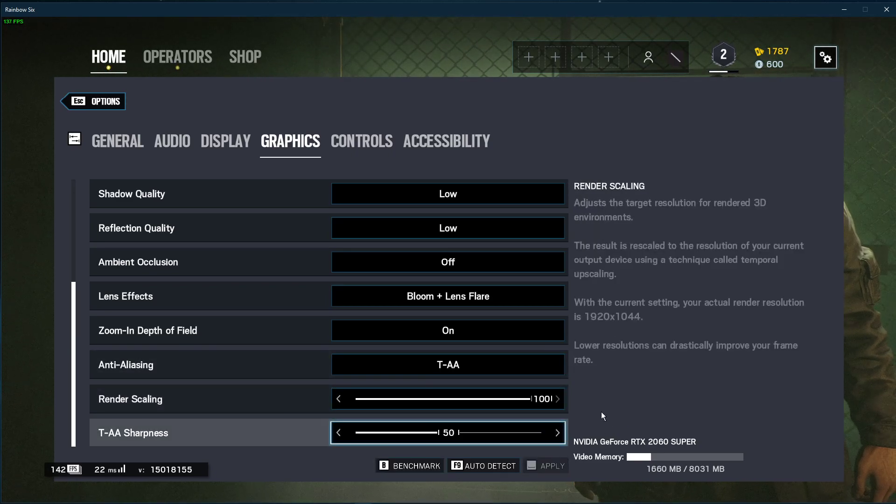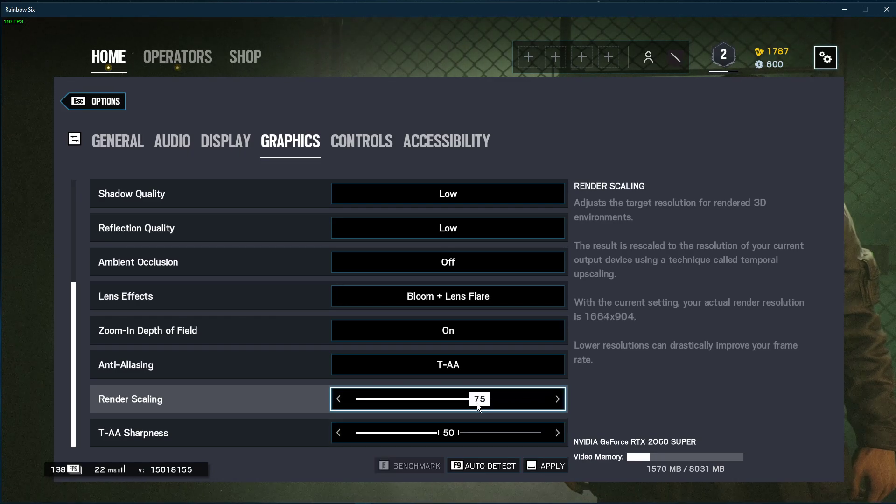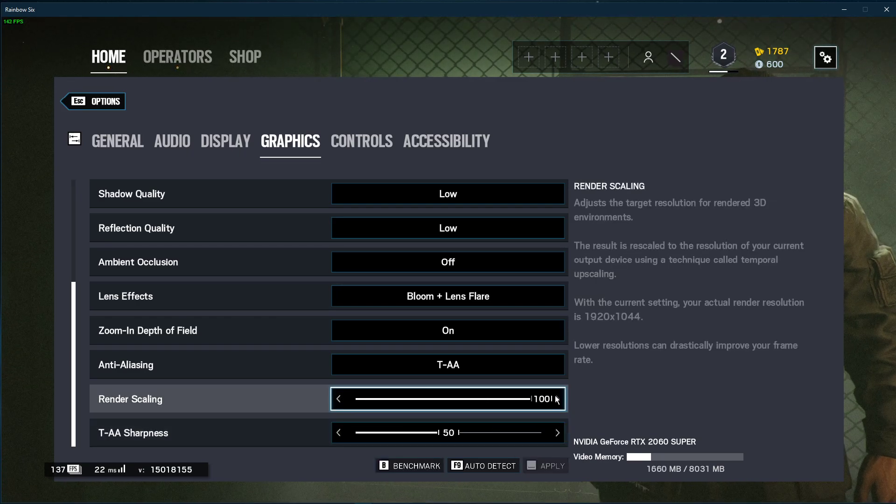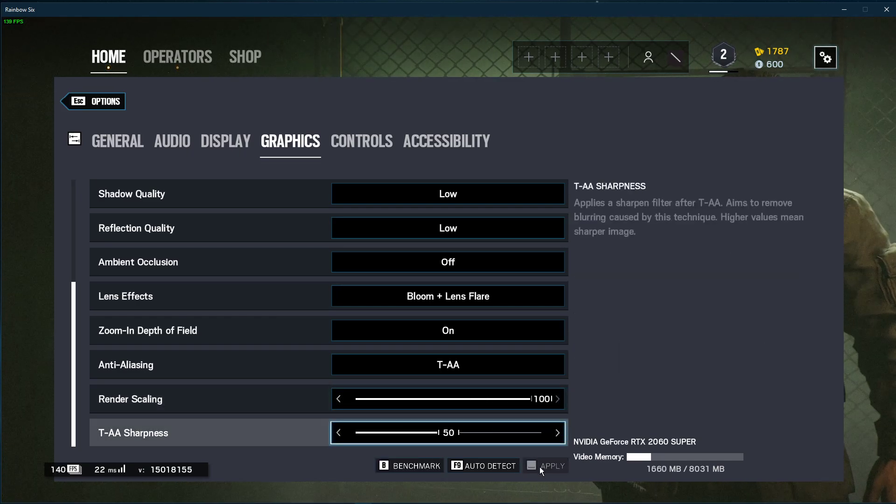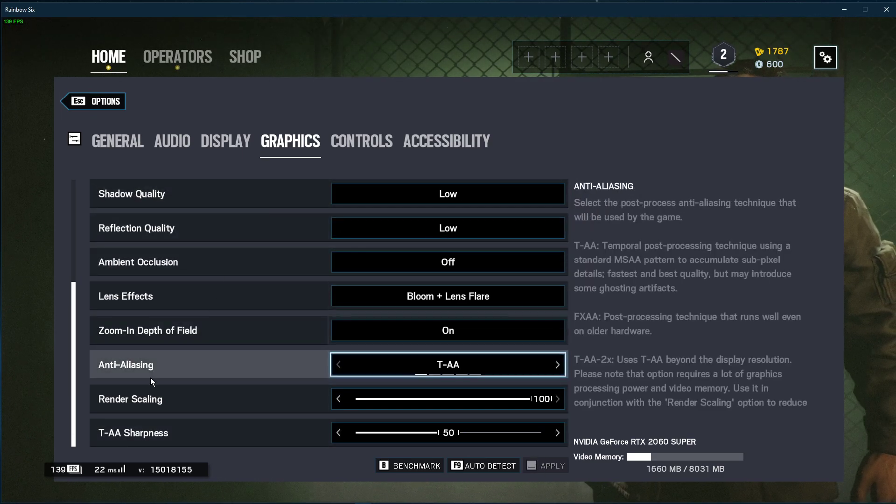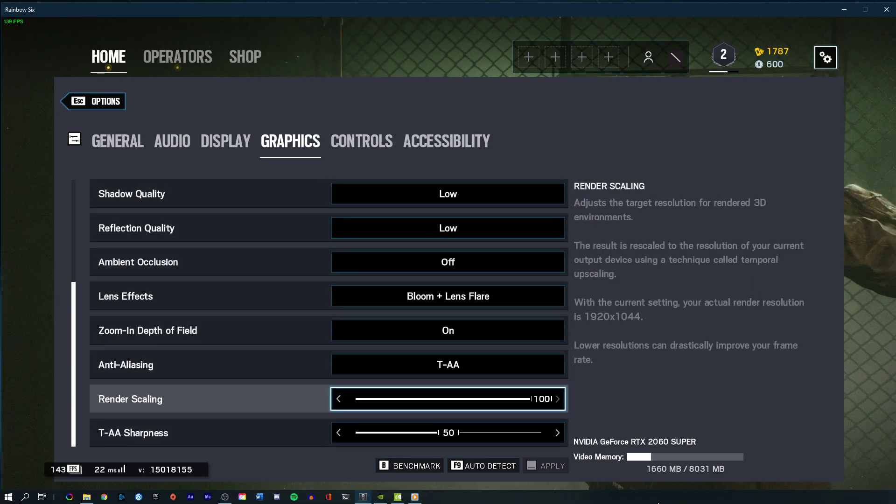In case of bad performance, you should lower the render scaling option to about 75 and try again. When this is done, leave the game running and open up your task manager.